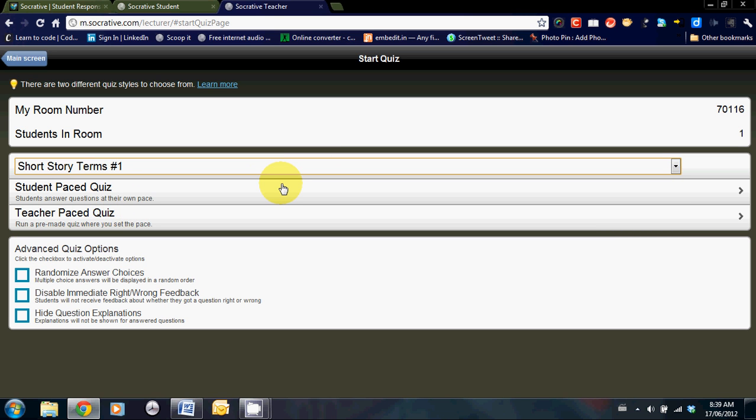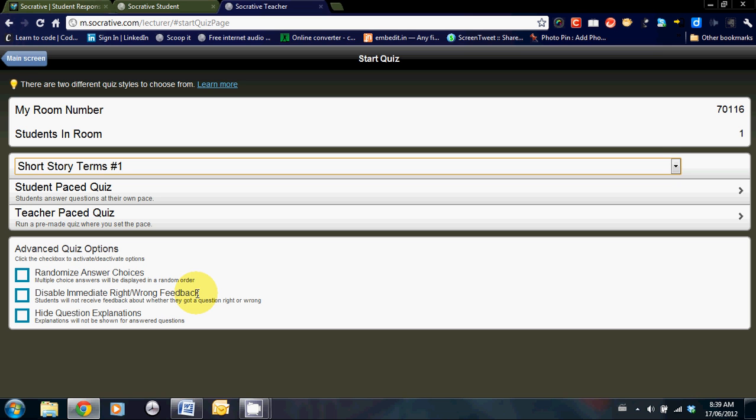I'll select short story terms 1. After that, you can choose a student-paced or a teacher-paced quiz. Before we get to that though, I would like to highlight the advanced quiz options. Down here, you can choose to randomize the answer choices or disable immediate right and wrong feedback. What that does is eliminate kids sharing answers. You can also hide the question explanations if you so choose. Let's click on student-paced and see where we go from here.